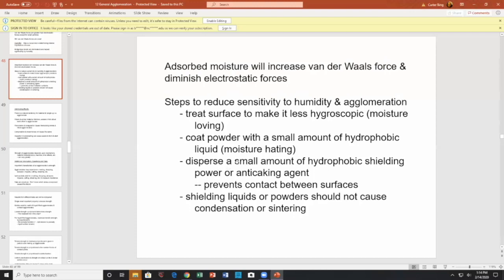Disperse a small amount of hydrophobic shielding powder or anti-caking agent — this prevents contact between the surfaces. If you want to stop caking, you don't want moisture, so you eliminate it. It reduces caking. Shielding liquids and powders do not cause condensation or sintering.